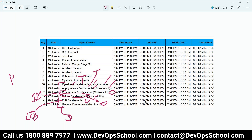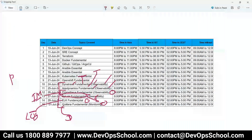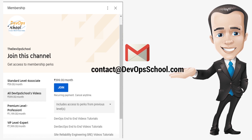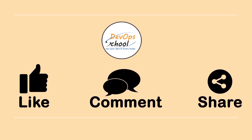Did you all understand what observability is? Prometheus is one platform for infrastructure monitoring, which we are going to cover. If you have any issues with our channel membership you can drop an email to contact@devopschool.com. You can also unsubscribe from channel membership anytime. If you liked the video please like it and comment your doubts and queries — we will reply at the earliest. Thanks for watching.